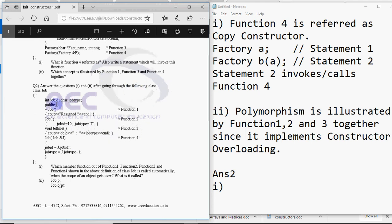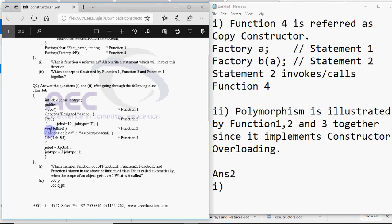Then we have class job which has members as int job id, car job type. Then in public we have this tilde sign job means it's a destructor. This one is a constructor. Function 3 is to print the values. Function 4 is receiving an argument of type job itself. So it's a copy constructor. That's what I analyze out of the class.